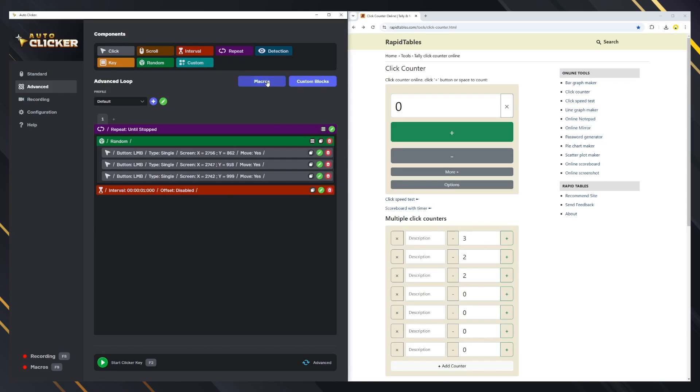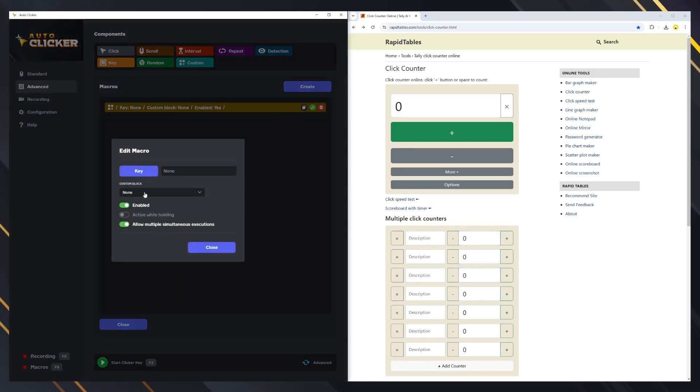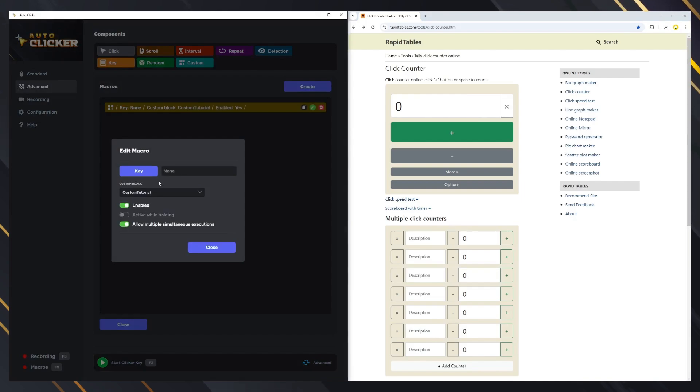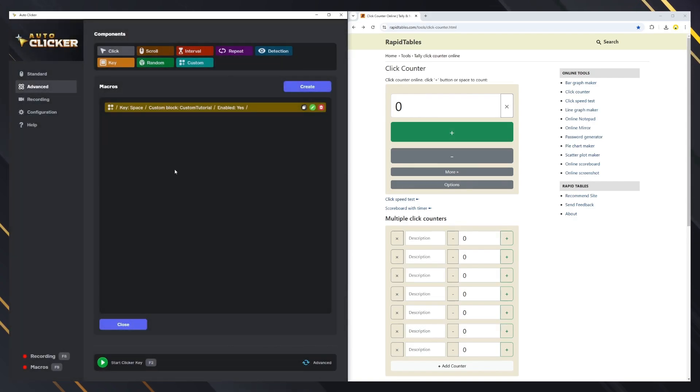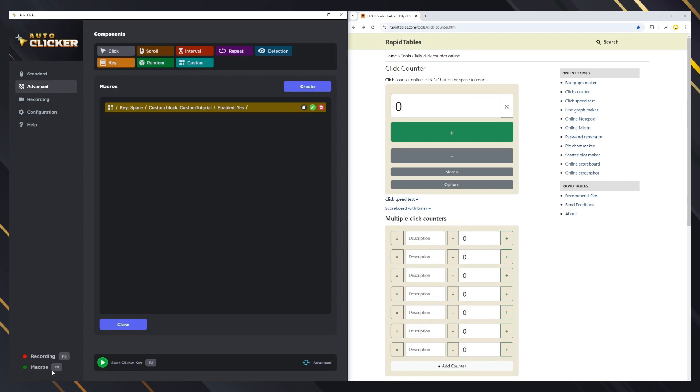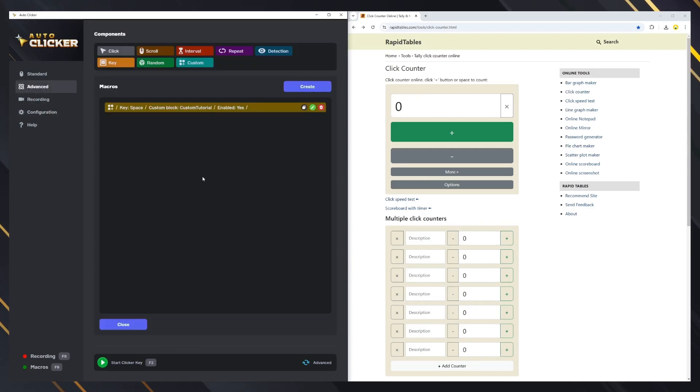The last feature in advanced mode is the macros. With macros, you can assign a custom block to be executed when you press a key. This can happen regardless if the clicker is running or not. Let's assign the custom blocks we created before to the space key. To enable or disable the usage of macros, you need to press the F9 key. The green circle in the bottom left corner indicates that macros are enabled. You can edit the key in the configuration tab if you want to. Let's test the macro.